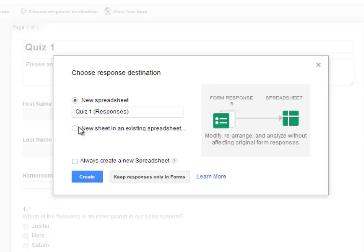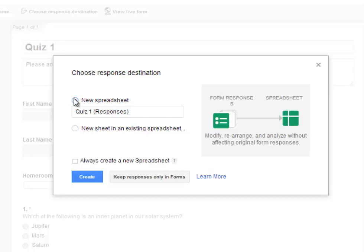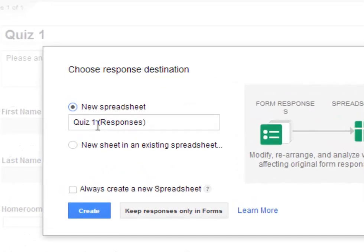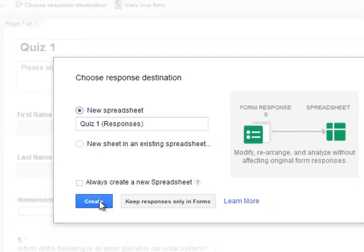Or you could also choose to have it be added to a new sheet in an existing spreadsheet. I would recommend choosing a new spreadsheet that way every form you create has a separate spreadsheet for the responses. So if you do that, it will make a new spreadsheet that will be titled the name of your form and then in parentheses, responses. And then click on Create.